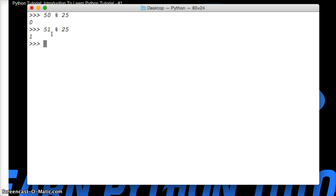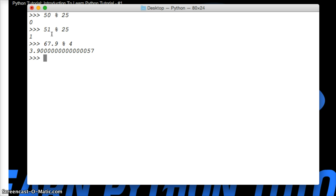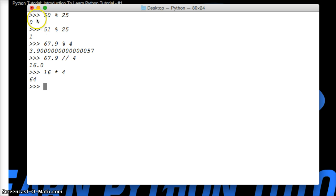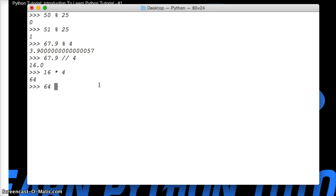Let's look at a floating point number. We get 3.9000000057 left over. I can't do math in my head, so let's do 67.9 floor division of 4. We get 16. Let's do 16 times 4. We get 64. So 64 plus this number right here gives us 67.9. So our remainder is 3.9.